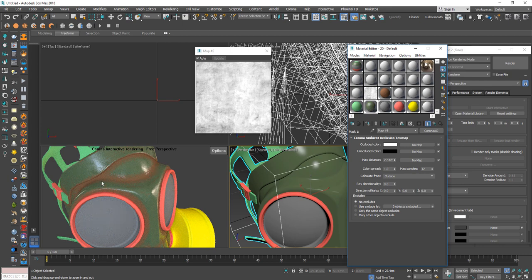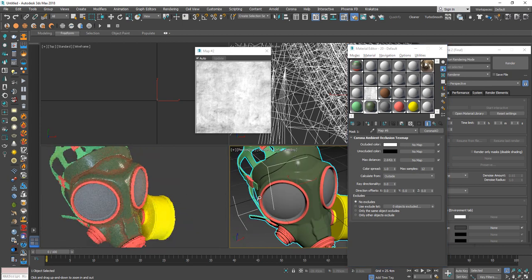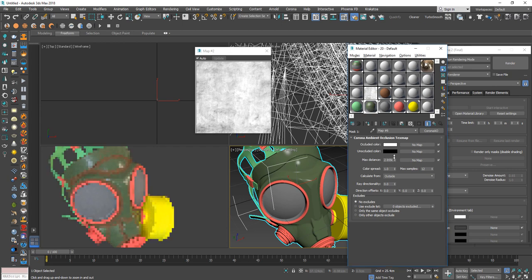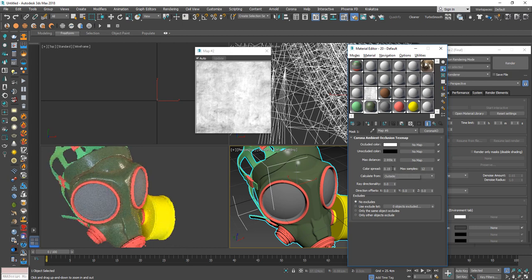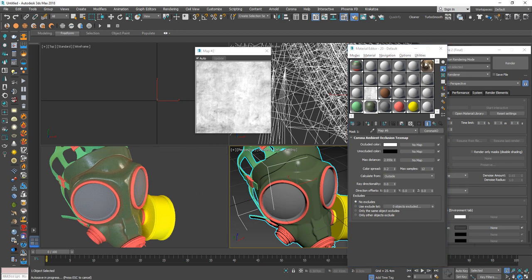If we like where the dirt accumulates, we can increase or decrease the size and roughness. A value of 0.2 looks good. Now we have an old, dirty-looking leather, but if it's been used a little, it should also have some general wear.